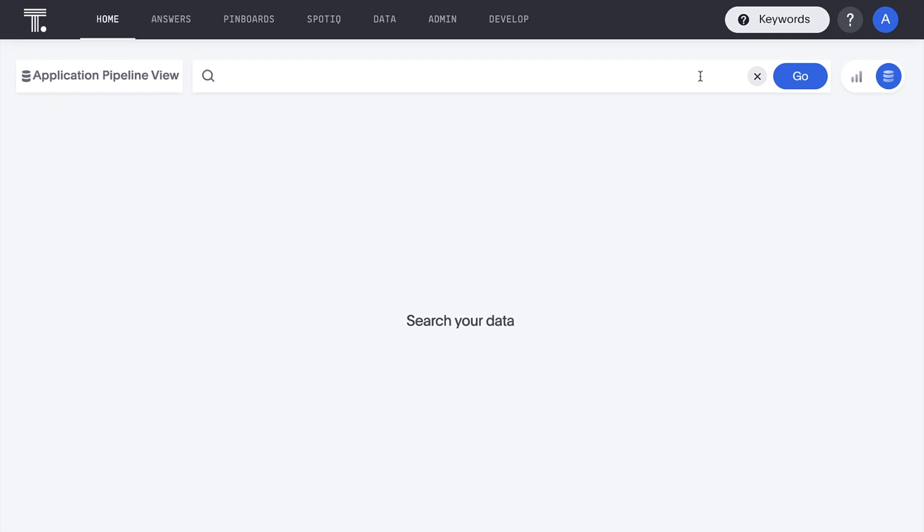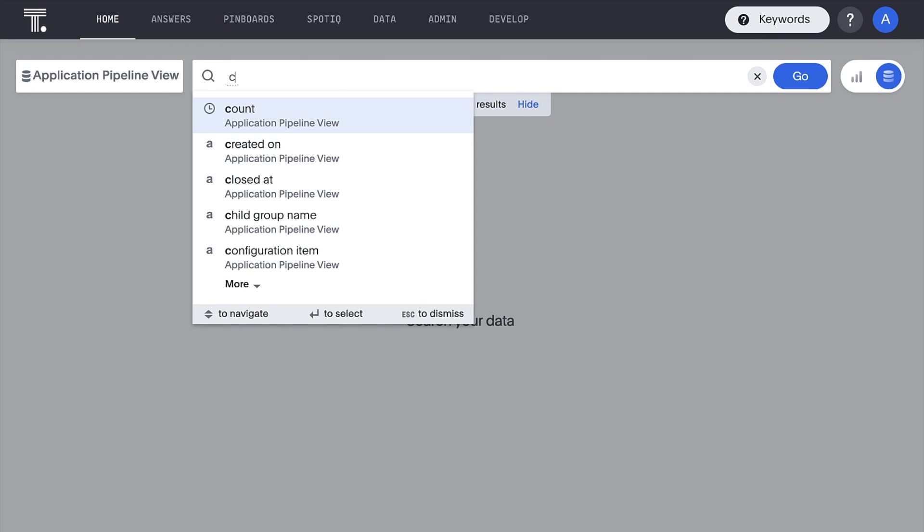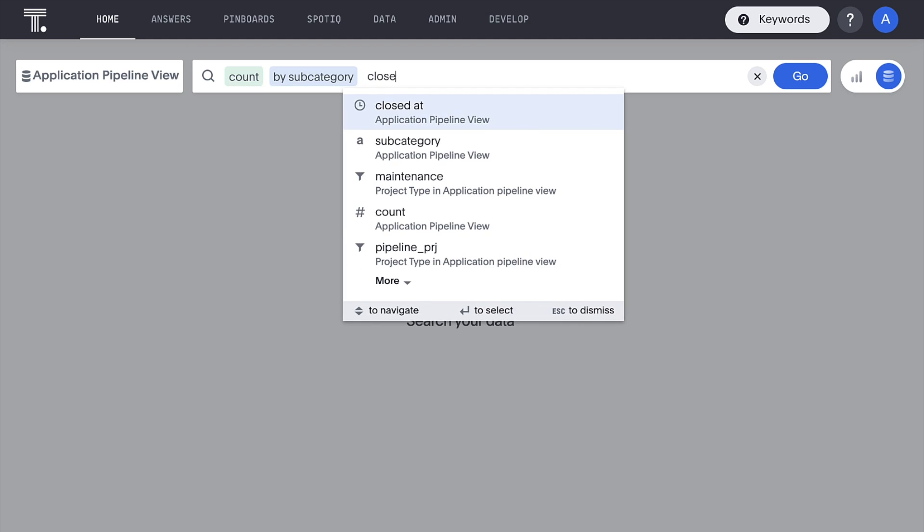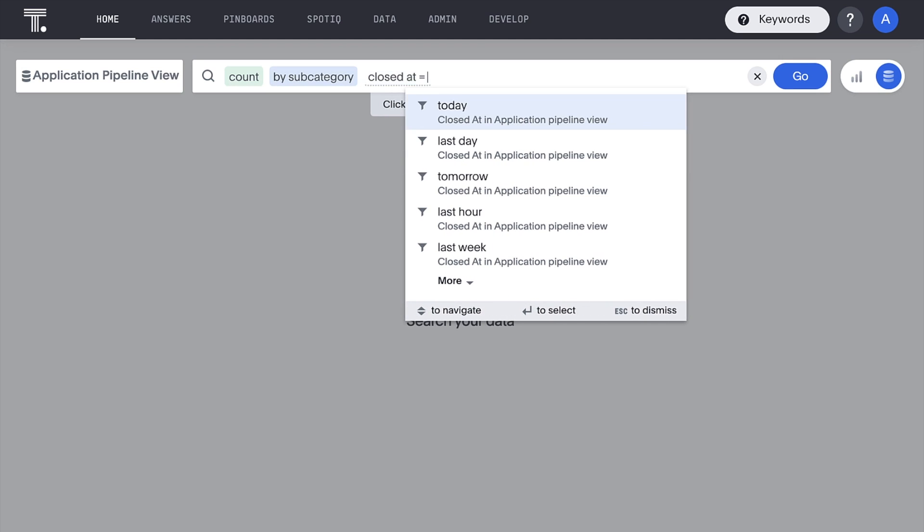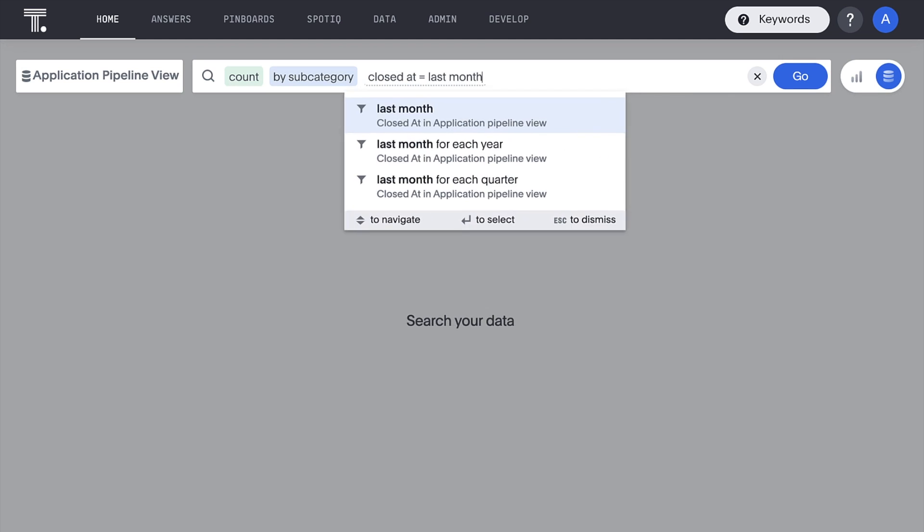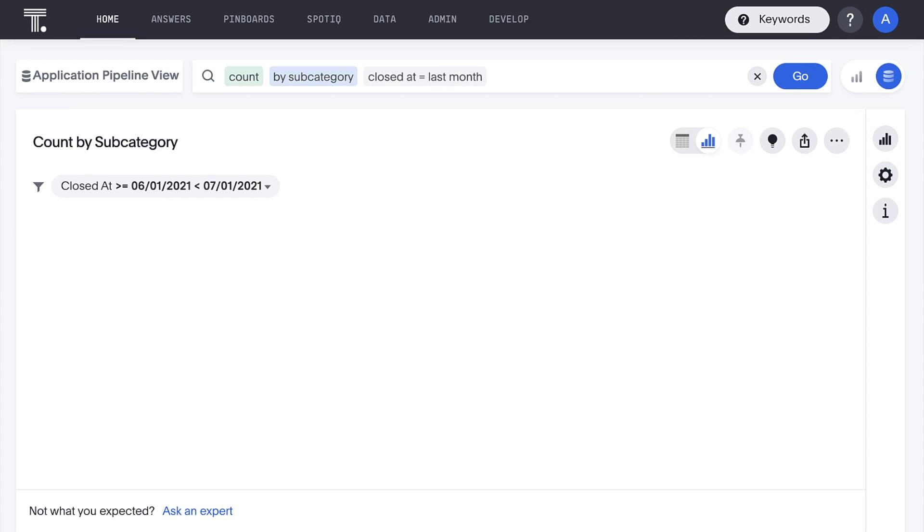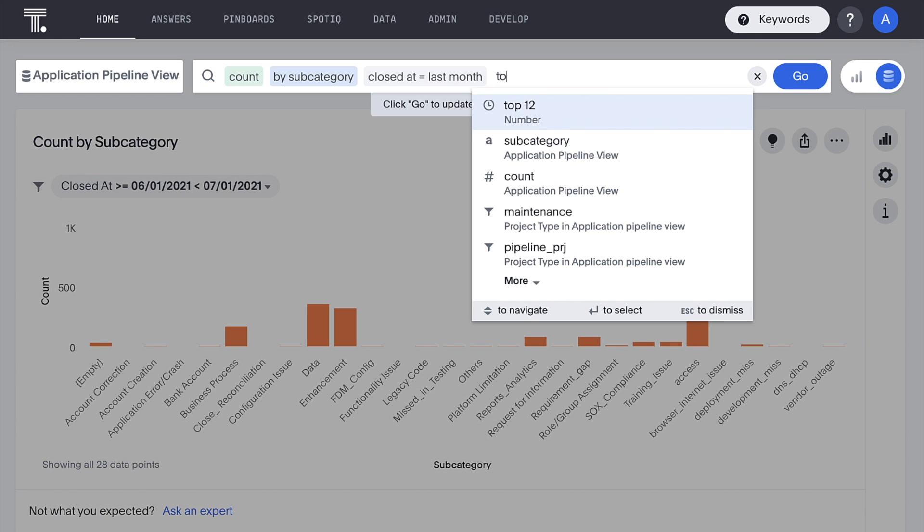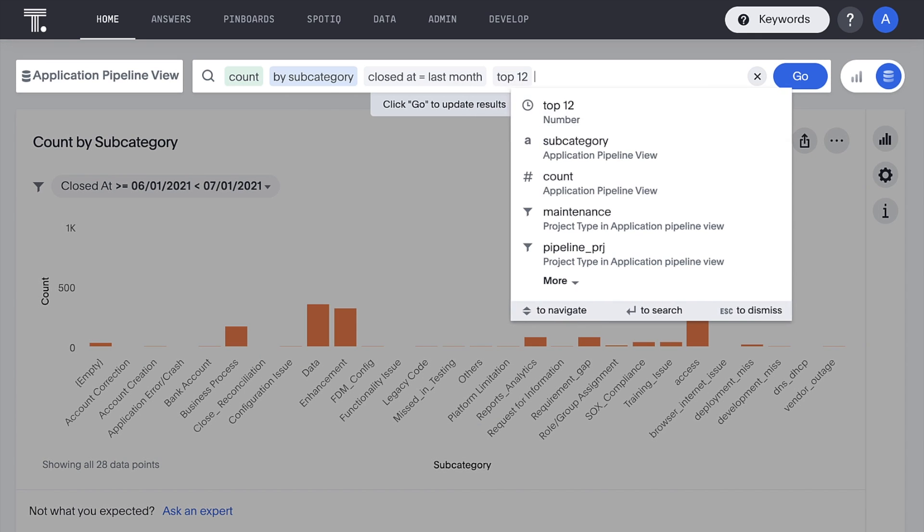Best of all, we can answer any new questions about IT workload management in seconds with the performance of Snowflake and the power and ease of search and AI. For example, how many tickets by subcategory did we close last month? We can narrow this down with the simple but powerful keyword TOP.